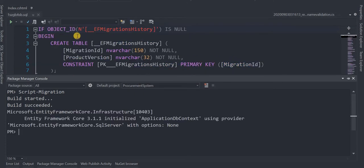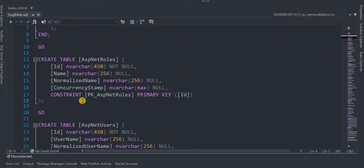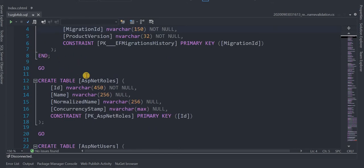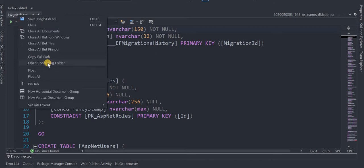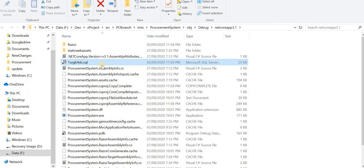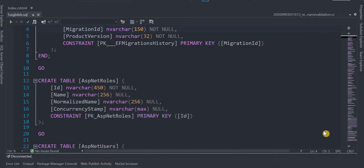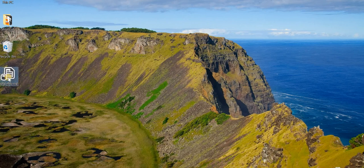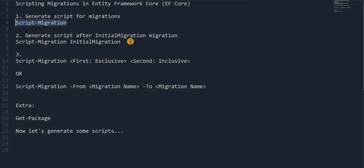This script is generated — this is the complete whole script. By right-clicking we can open the folder and copy the script. We can go to the desktop and save it there. That's the complete script for all the migrations.